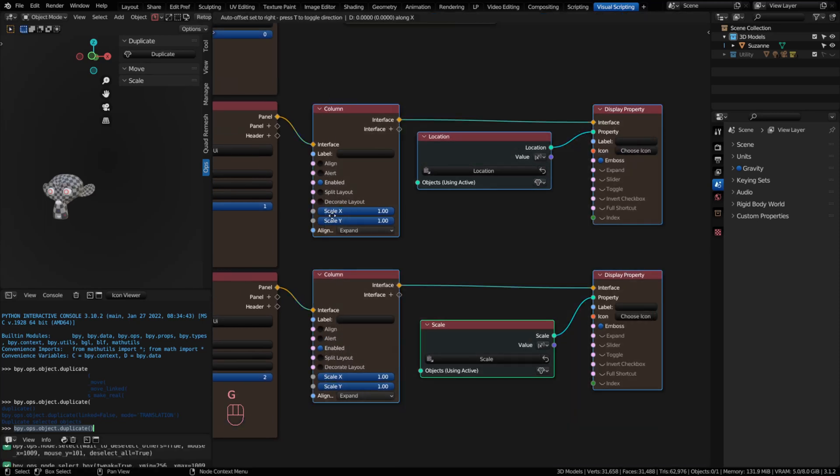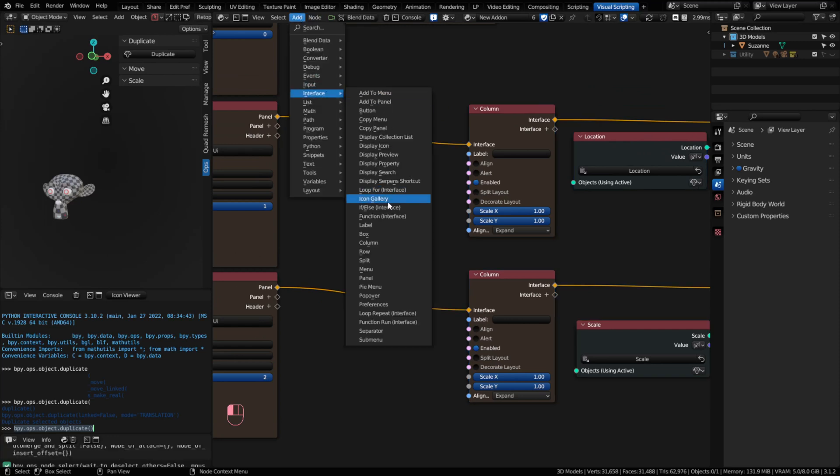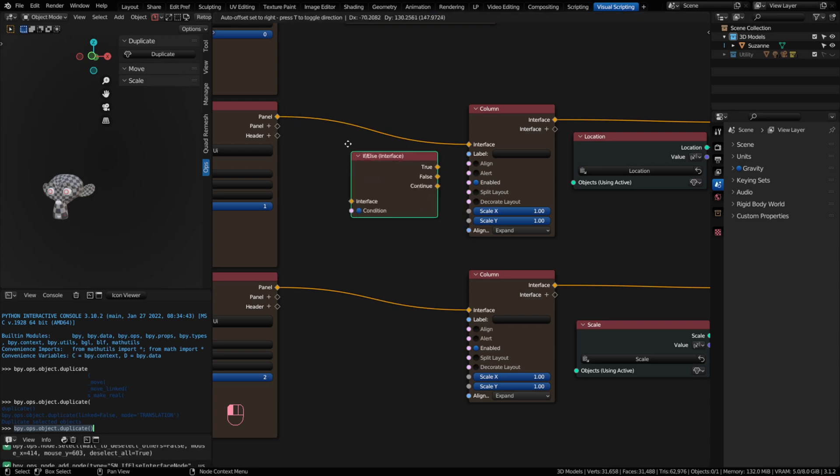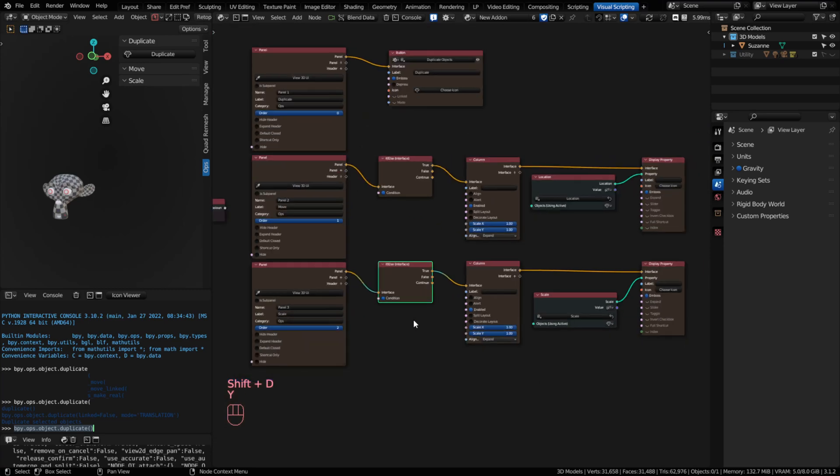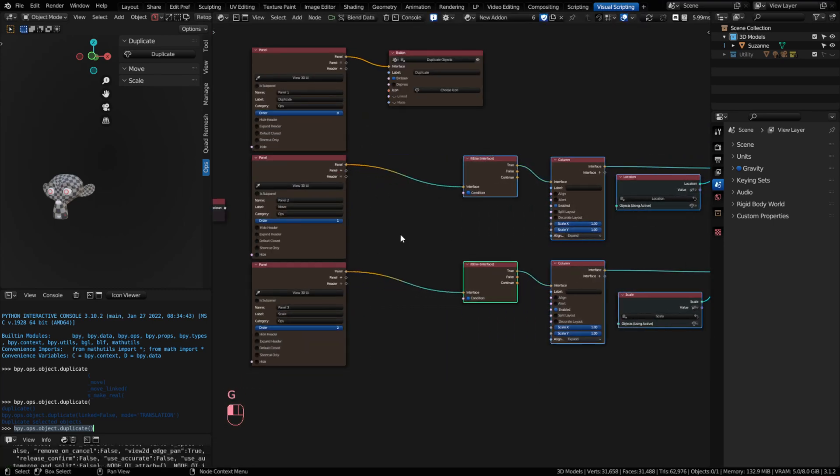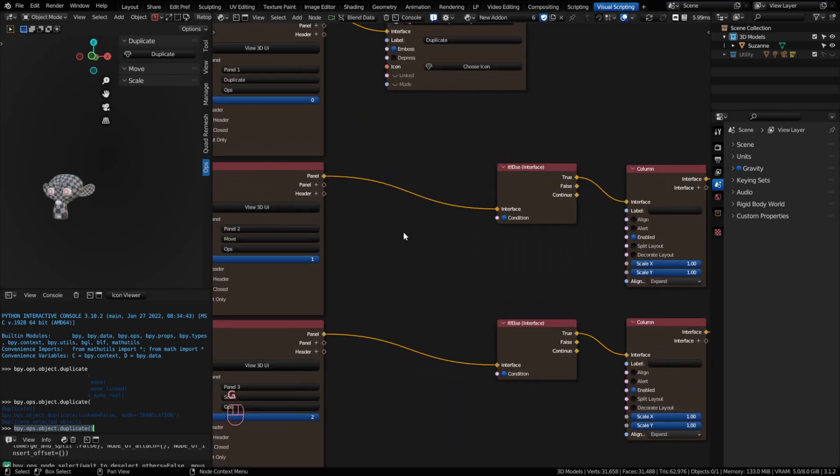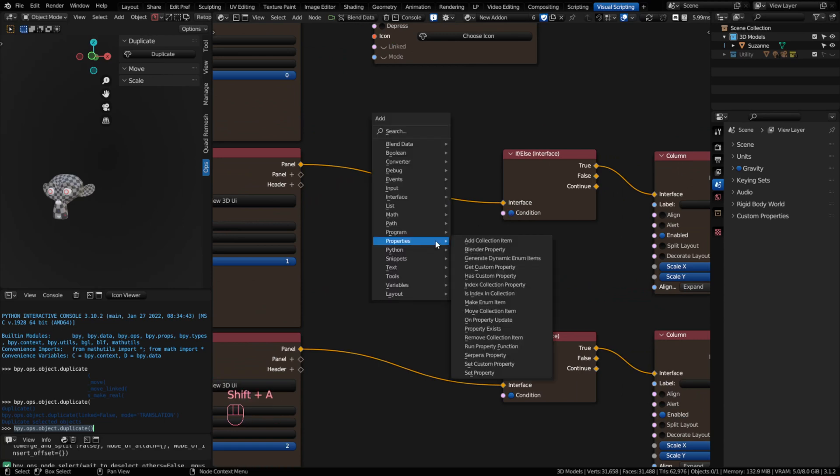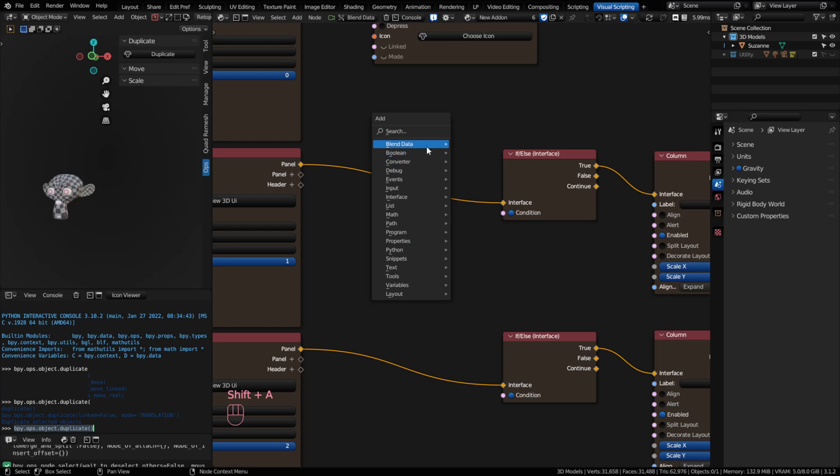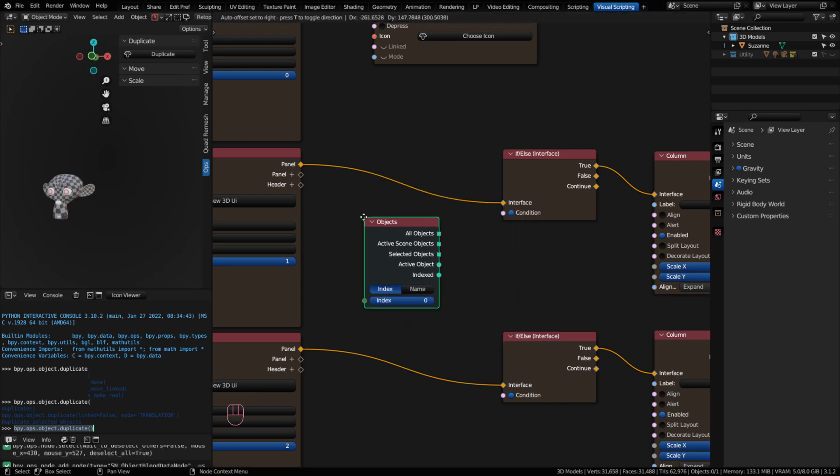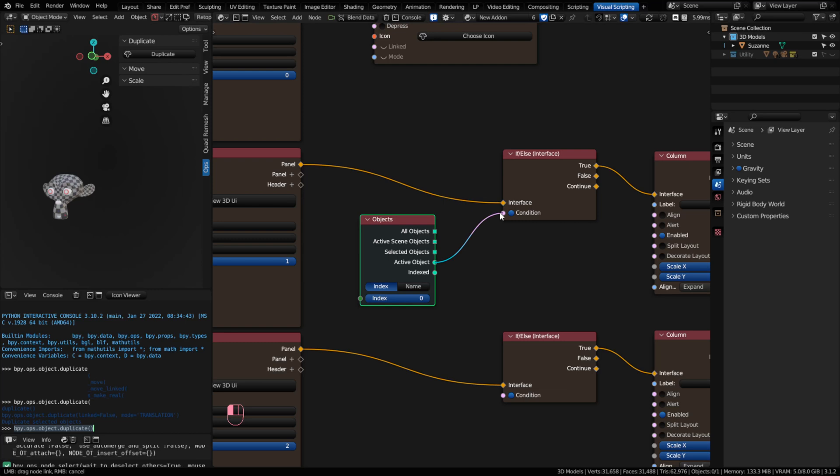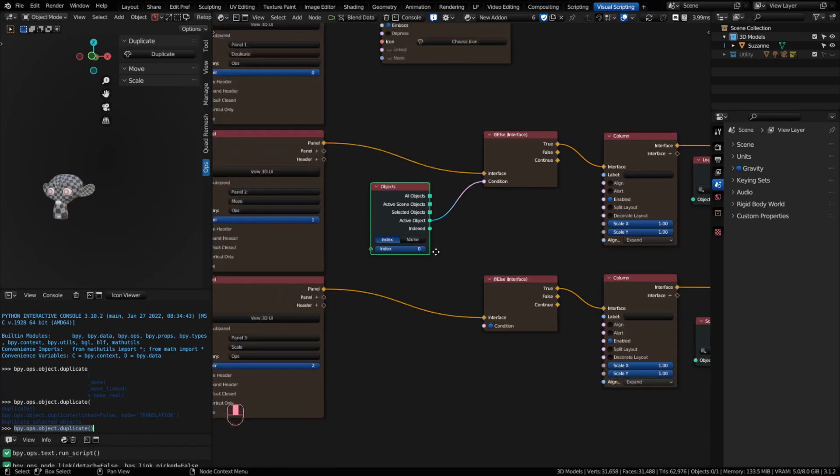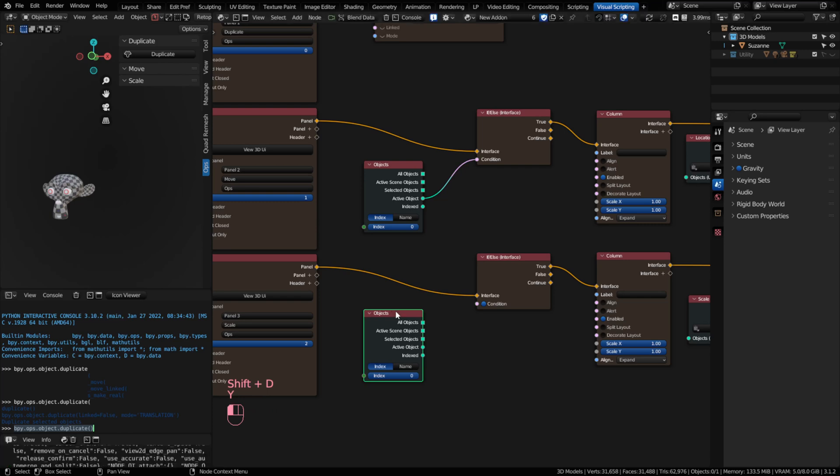I'm just going to add an if-else node. Go to my interface, and I'm looking for if-else. Put that in front. I'm going to duplicate it, put it in front there. Bring these over. And I need to check to see if my object is active. And on the add menu, if we go into blend data, you'll have an objects node. And on the objects node, we can grab active object. And you can plug this right into a boolean. And basically that's going to say, is there an active object? And if not, don't worry about displaying anything.